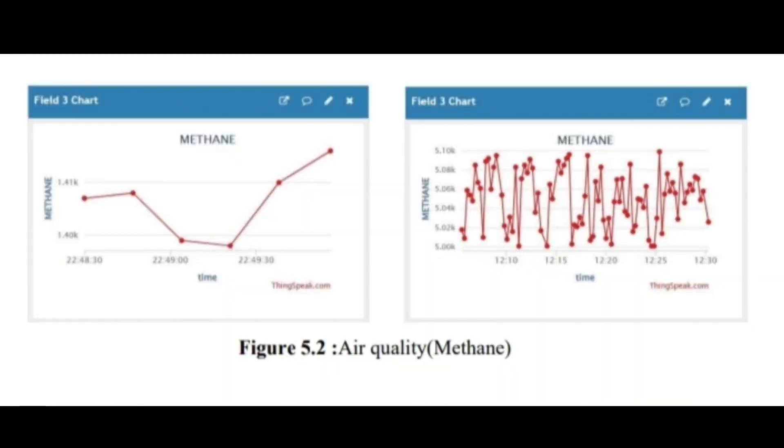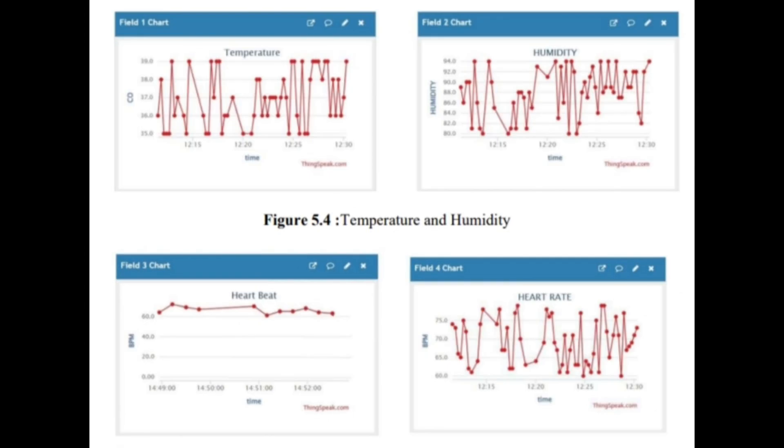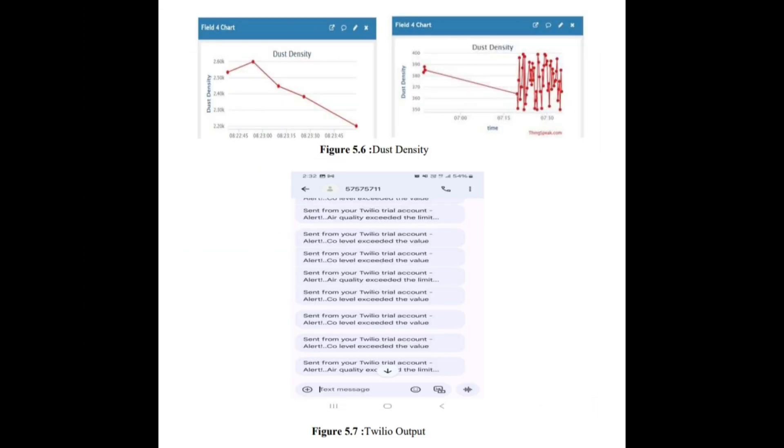Here to alert the supervisors of safety organizations an alert mechanism in the form of SMS is given using Twilio as shown.